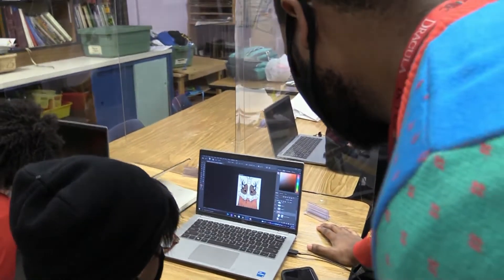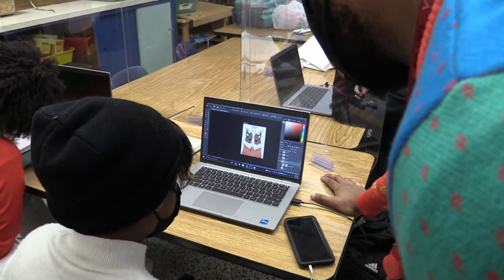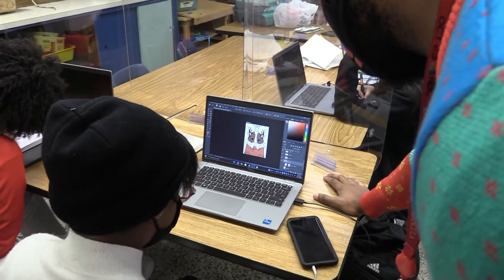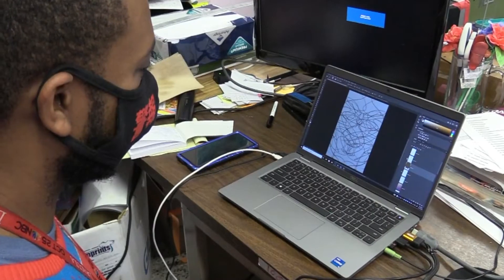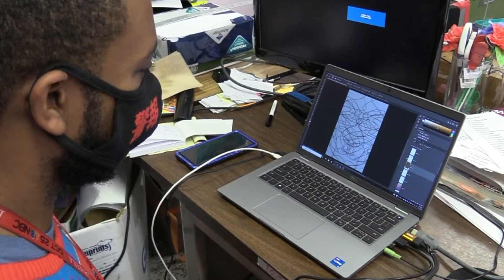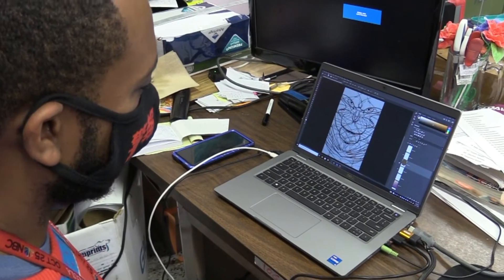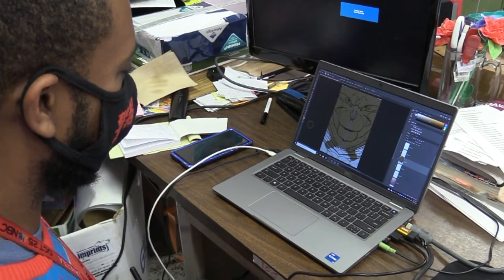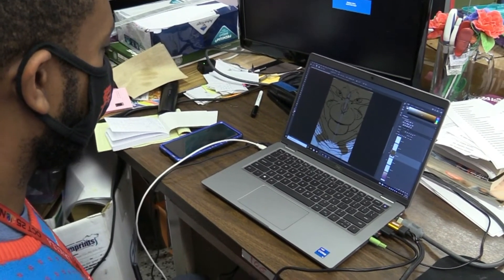Digital media art and design is a fun class to take because you get to learn about art, design, and how to use real creative imaging programs that professionals use. Thank you.